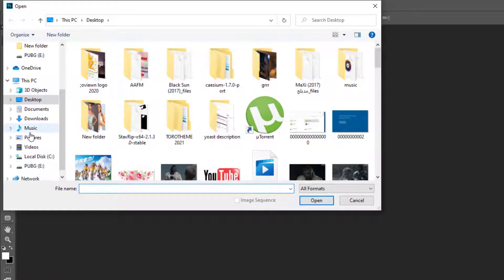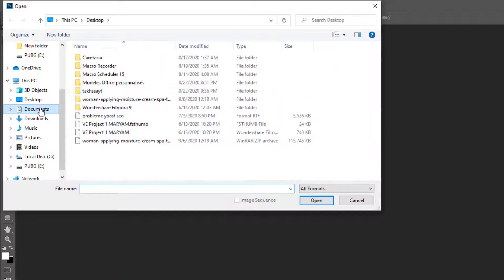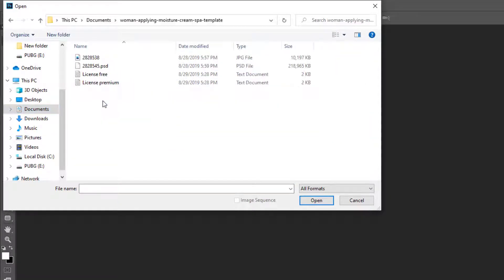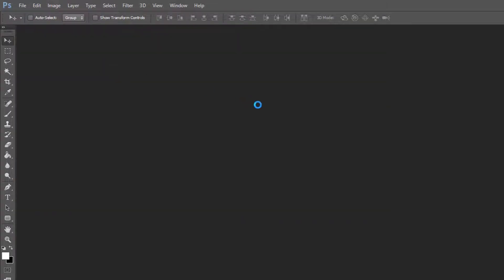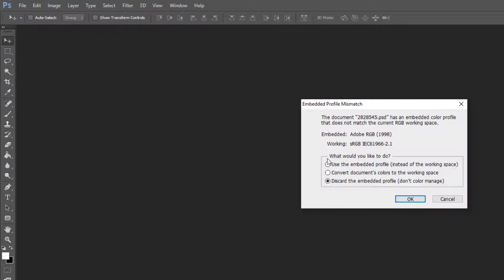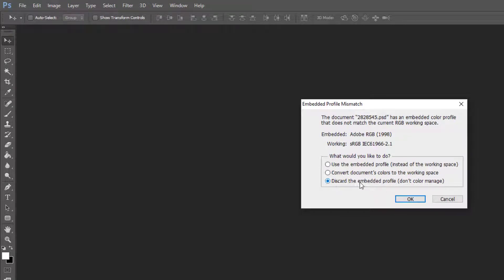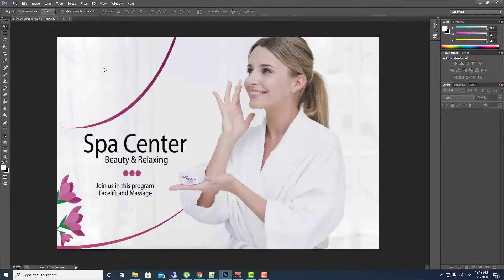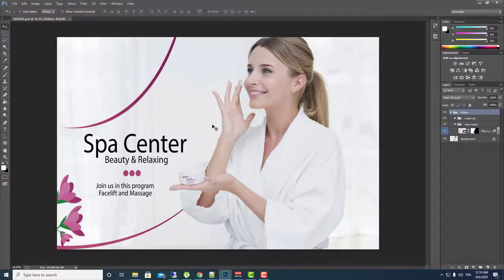Go over document and here go over woman applying measure and click on the PSD file. Here you will have some options, just click OK, discard the embedded profile, just don't care about this. And here you have the whole project, this project here.